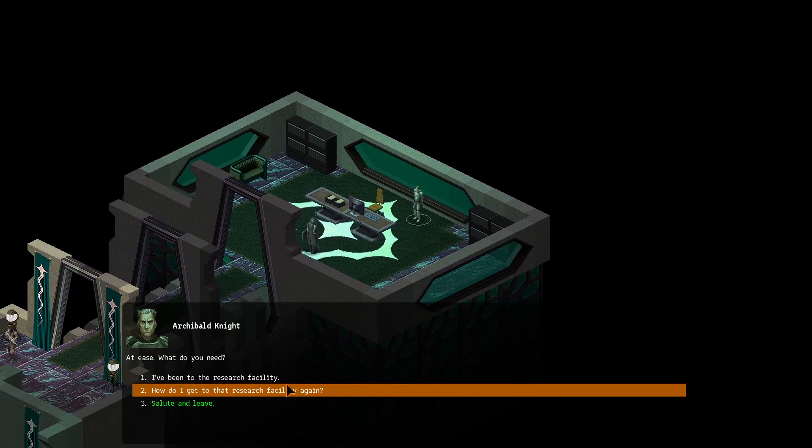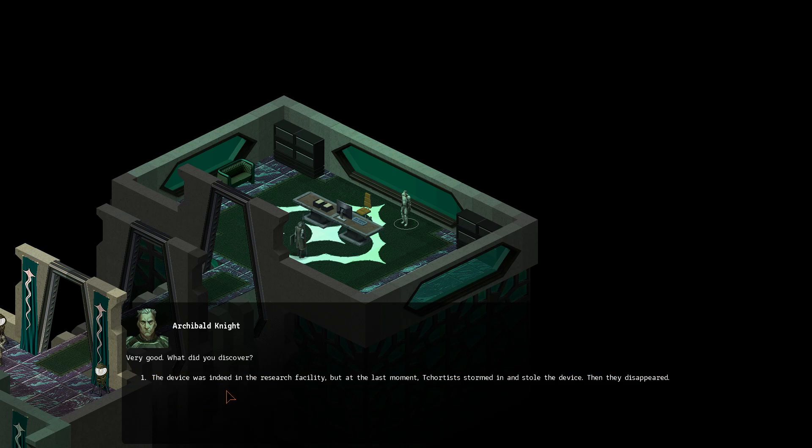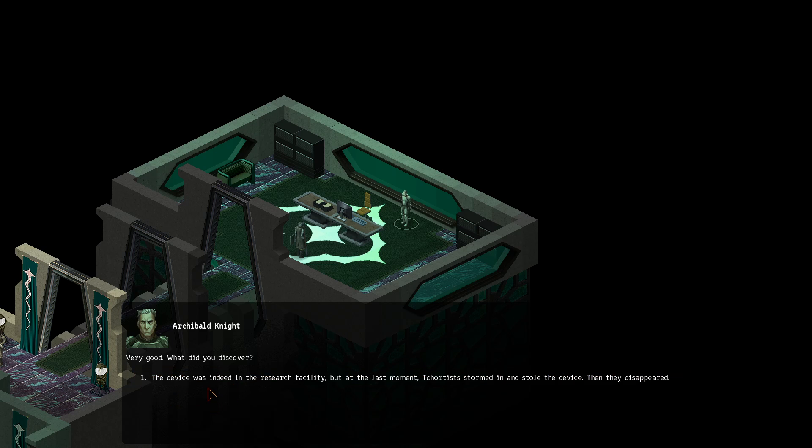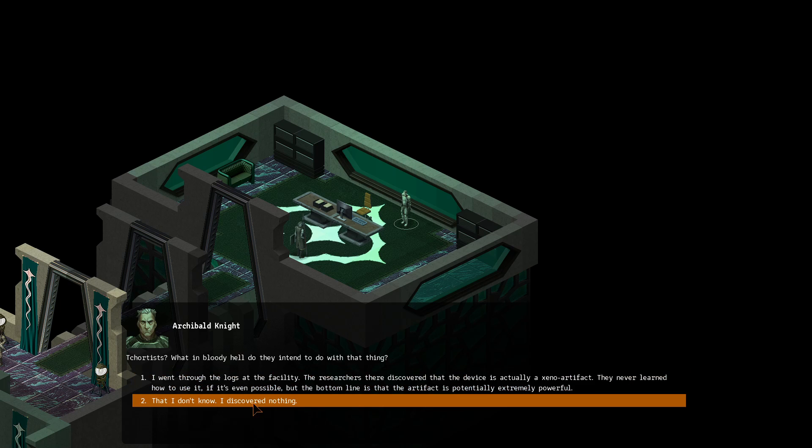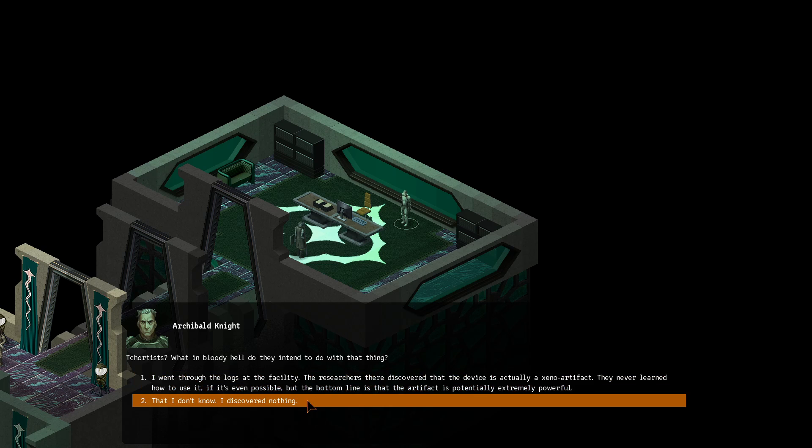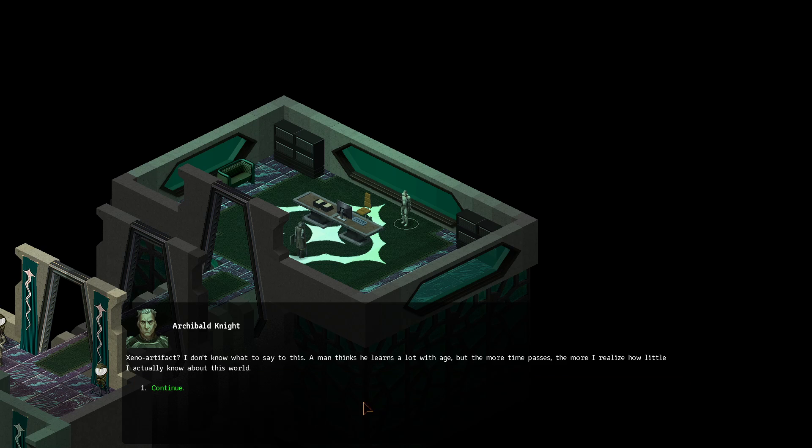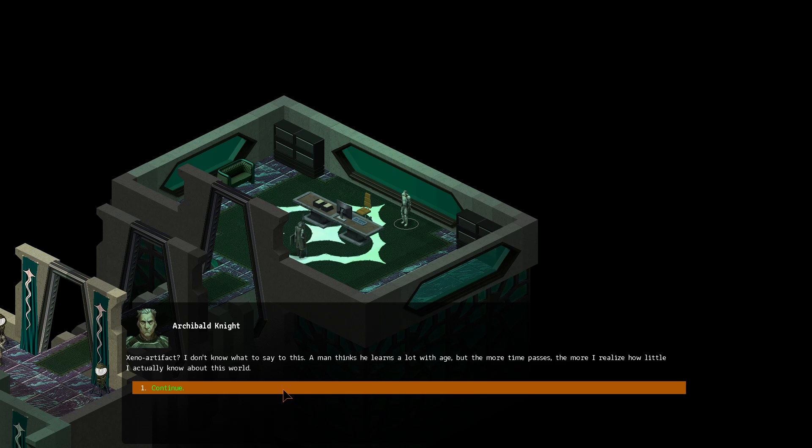At ease. What do you need? I have been to the research facility. Very good. What did you discover? The device was indeed in the research facility. But at the last moment... Chertists stormed in and sold the device. Then they disappeared. Chertists. What in bloody hell do they intend to do with that thing? I went through the logs of the facility. The researchers there discovered that the device is actually a Xeno artifact. They never learned how to use it. If it's even possible. But the bottom line is that the artifact is potentially extremely powerful. Xeno artifact. I don't know what to say to this. Man thinks he learns a lot with age. But the more time passes... The more I realize how little I actually know about this world.